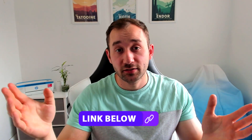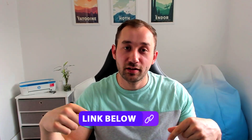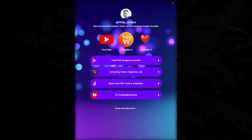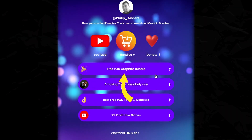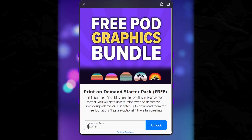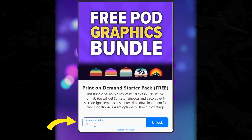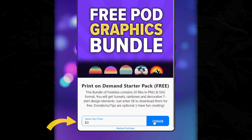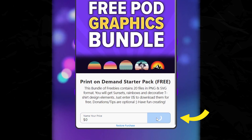To download the files, all you literally have to do is click the link in the description and it'll bring you to this page. Then click on the first purple button right here, where you can name your own price for the pack — so if you type in zero dollars, you can unlock all the files for free.